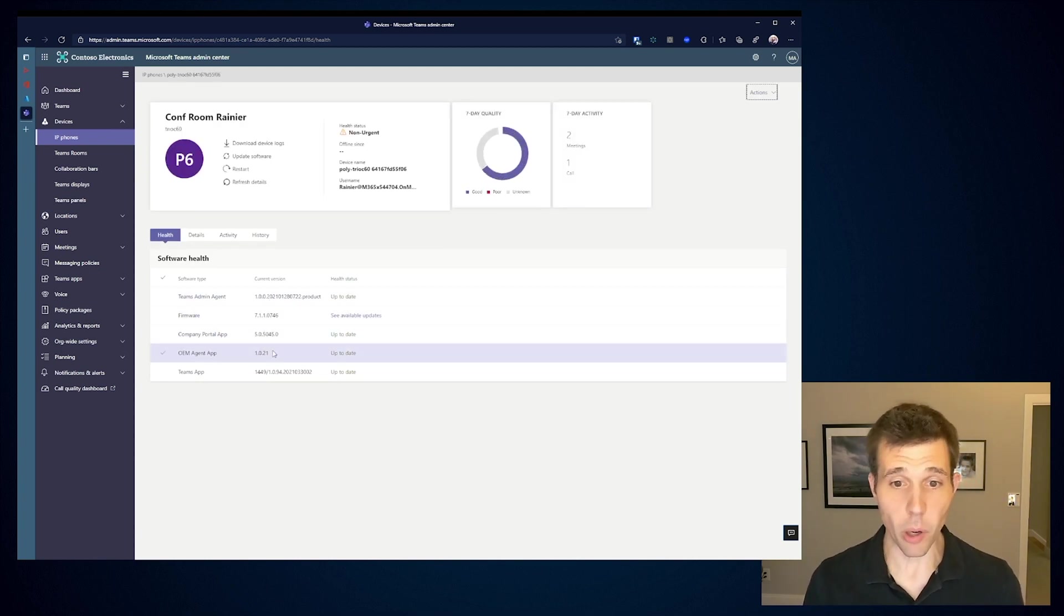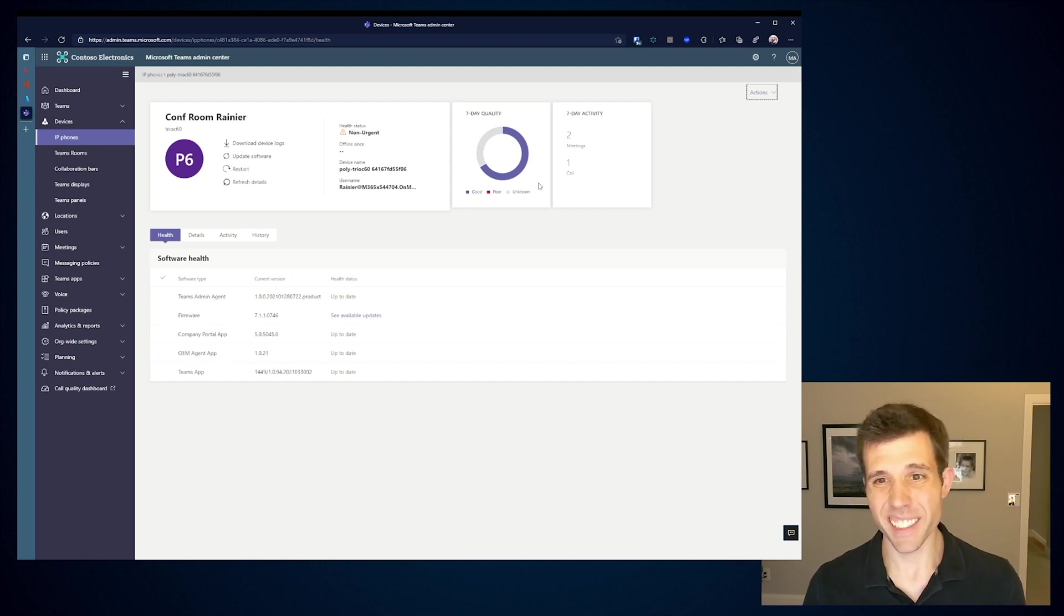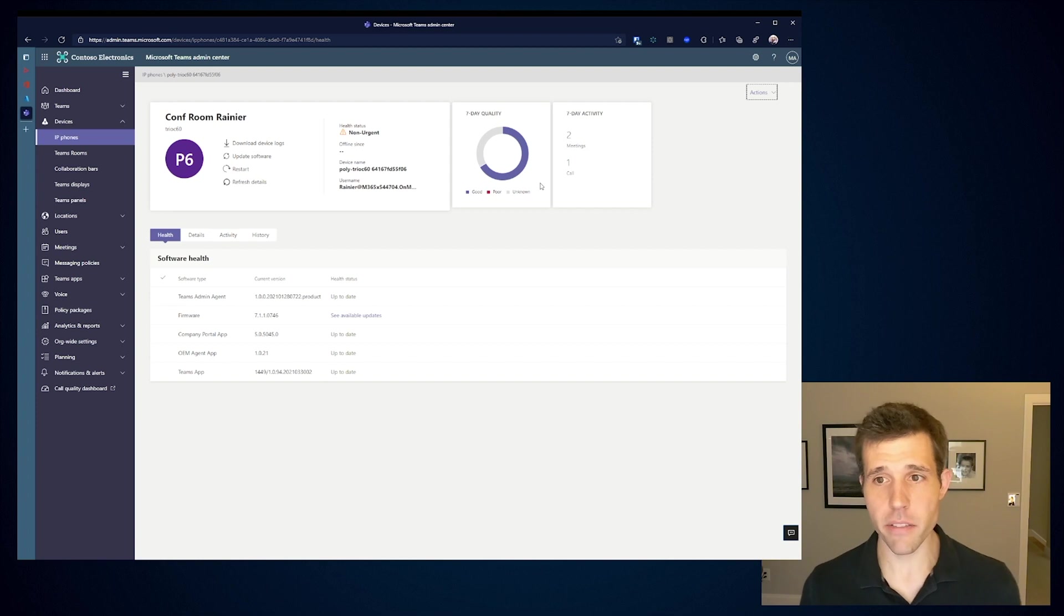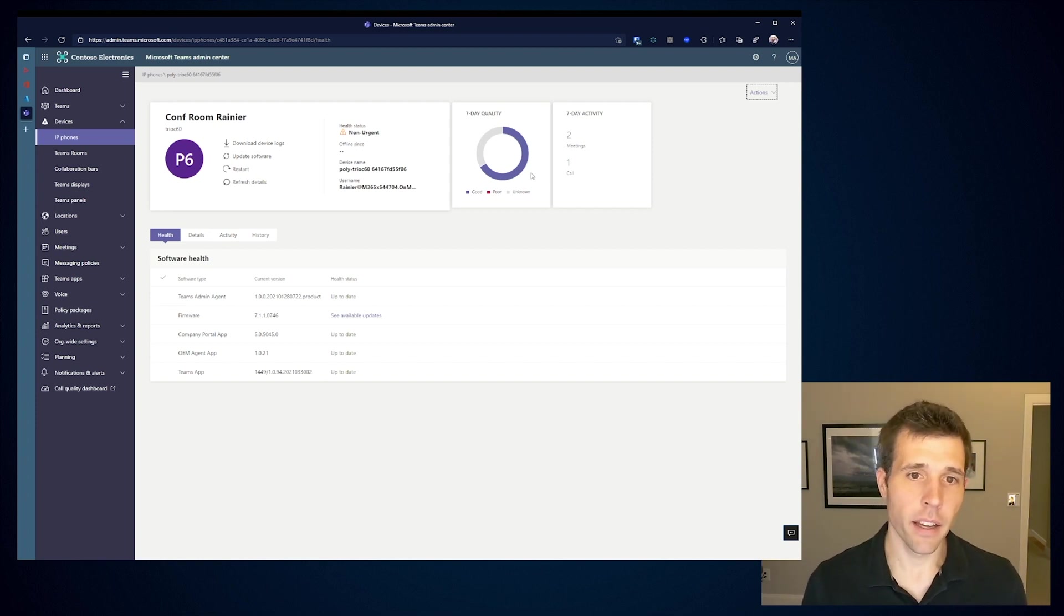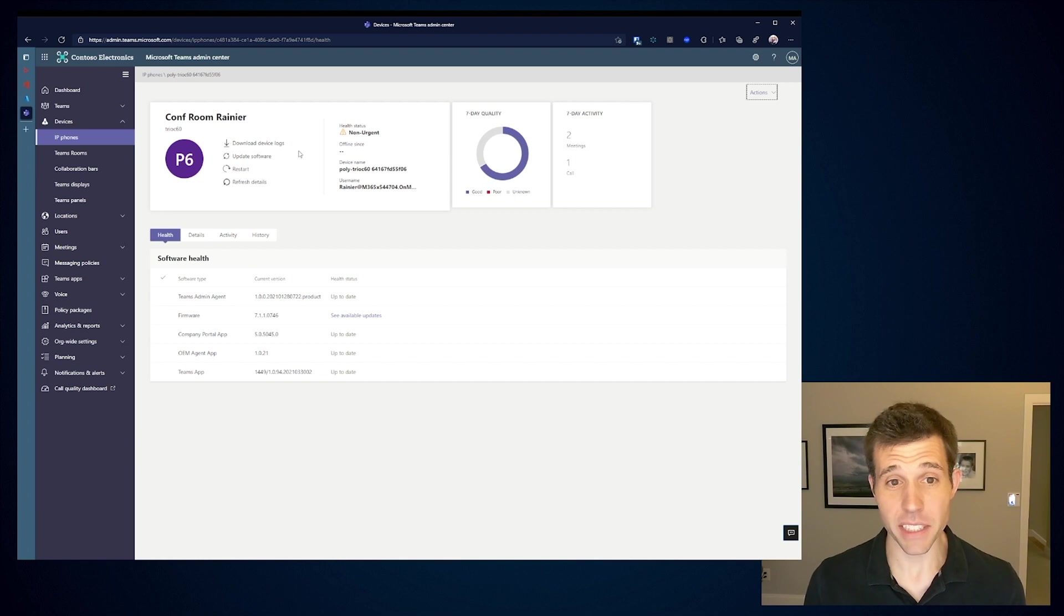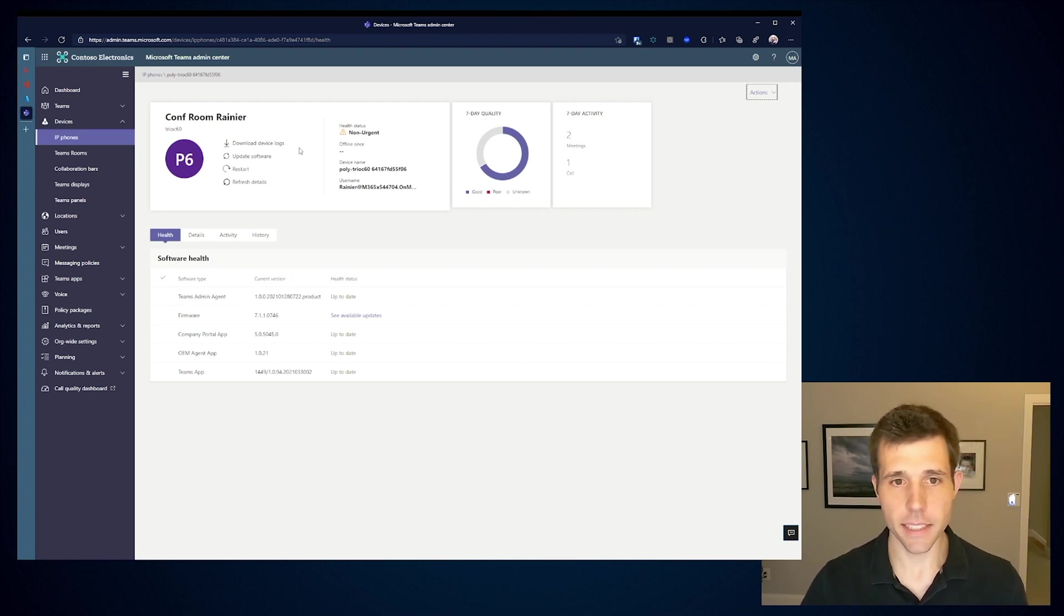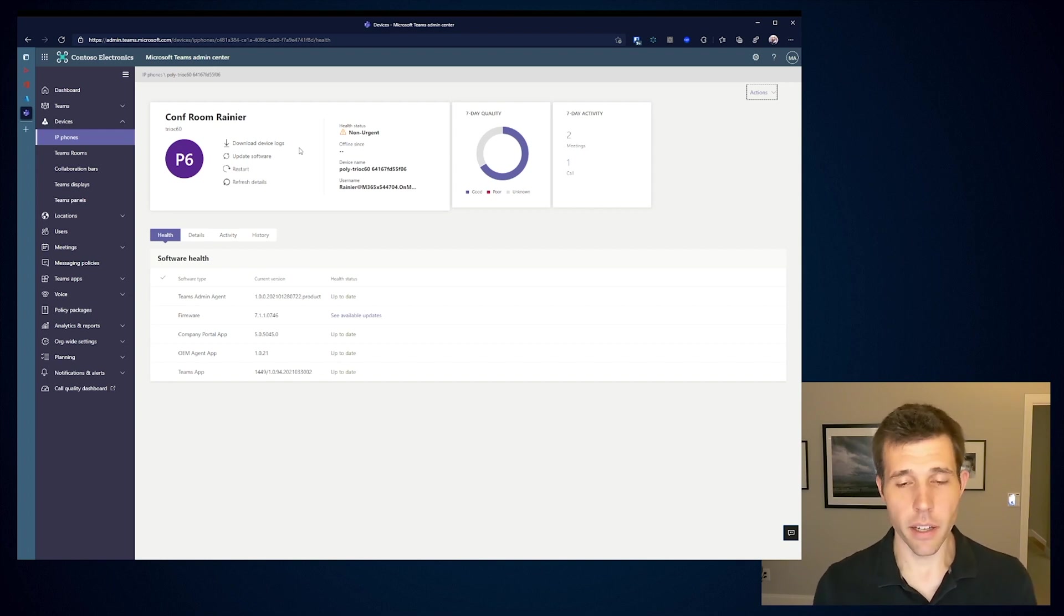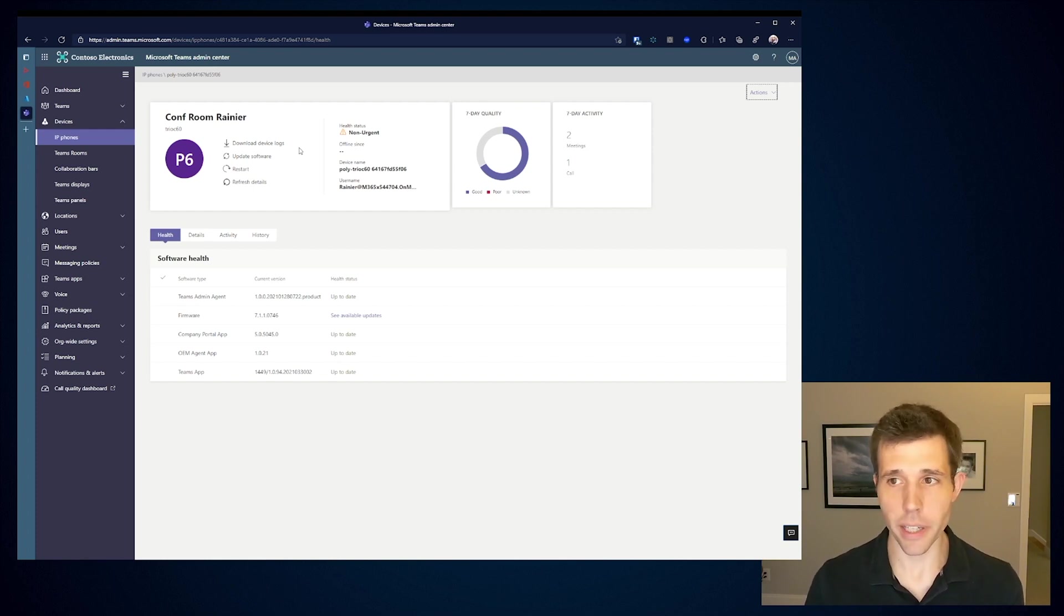You can see all the different components that are running as a part of the Teams solution. I start to see things like my quality of this device as well as the activity, how many meetings, how many calls were taking place. If I needed to take any sort of action, I could start to download troubleshooting logs from our devices. I can do updates and I can start to do device reboots even. This is remotely triggered all from the Teams admin center and all the functionality that's driven directly from the device.